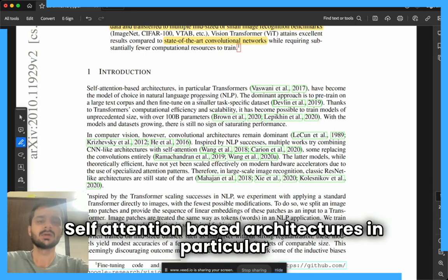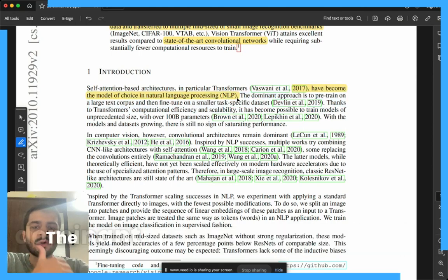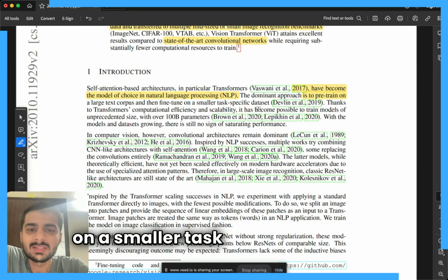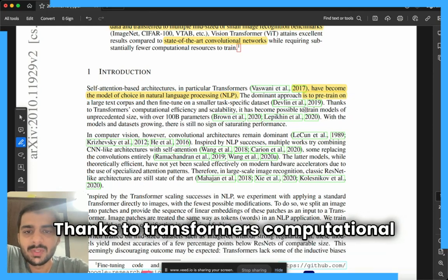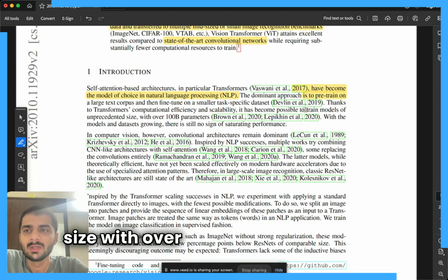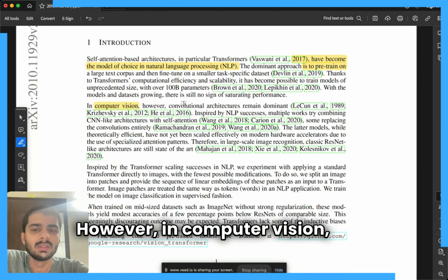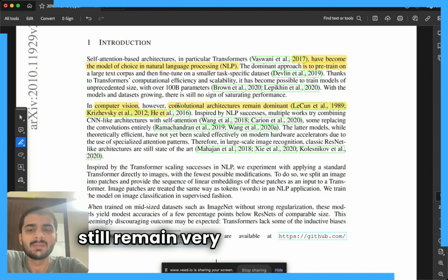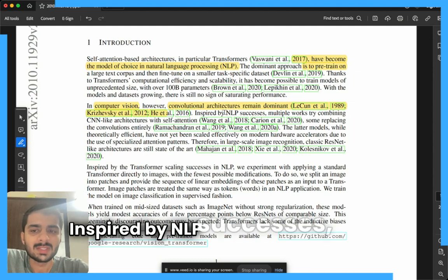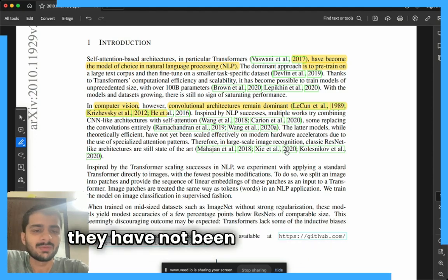Self-attention-based architectures, in particular transformers, have become the model of choice in NLP. The dominant approach is to pre-train on a large text corpus and then fine-tune on a smaller task-specific dataset. Thanks to transformers' computational efficiency and scalability, it has become possible to train models with over 100 billion parameters. However, in computer vision, CNN architectures still remain dominant, and multiple works trying to incorporate CNNs with self-attention have not been very successful.